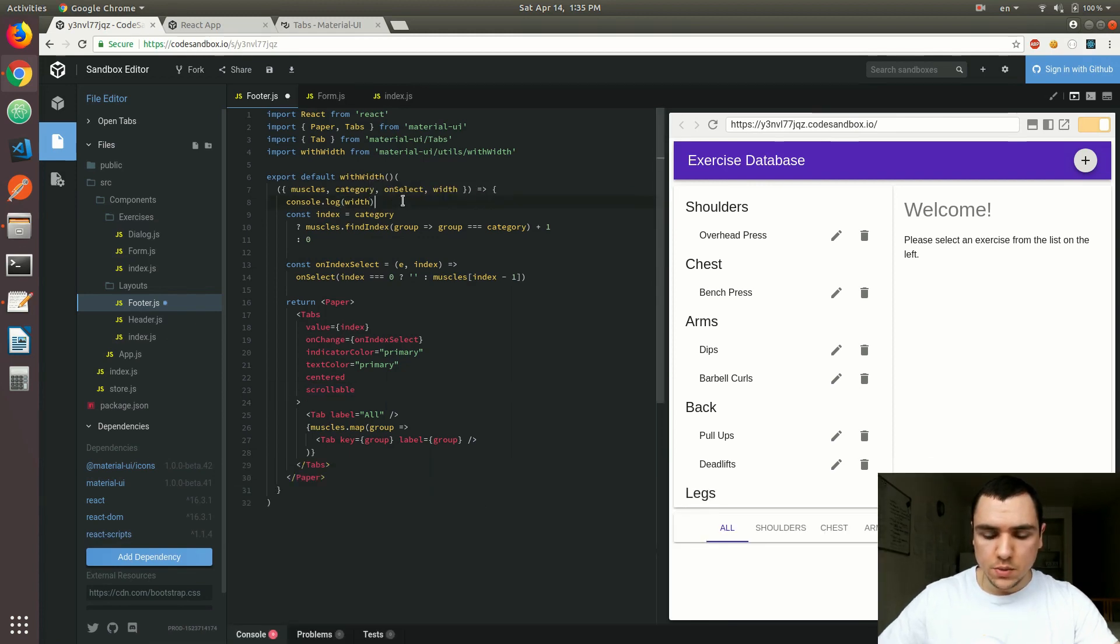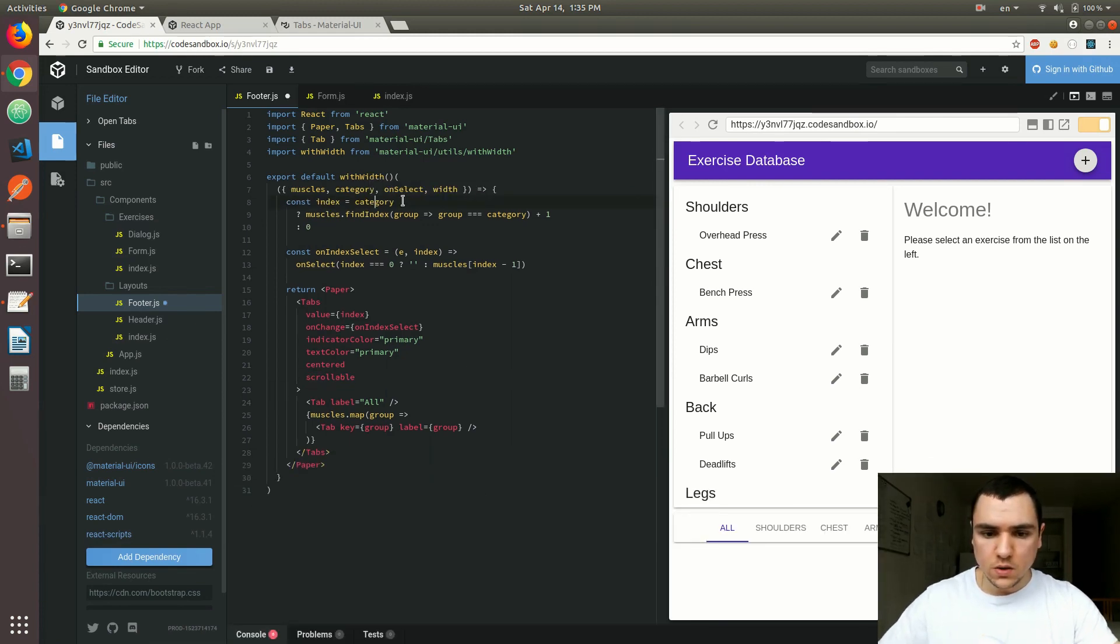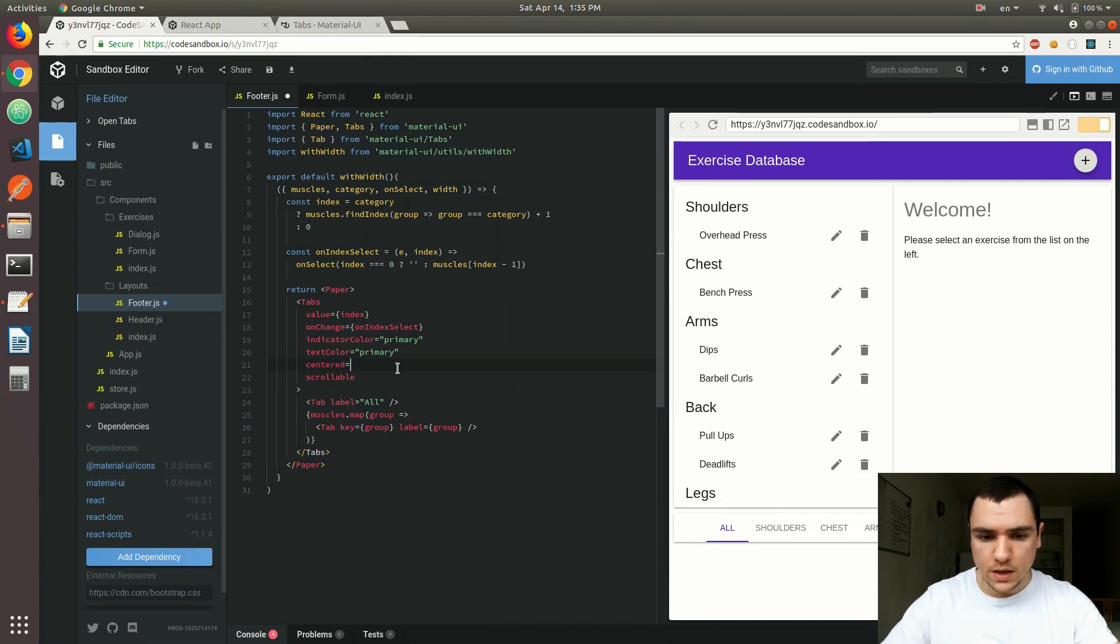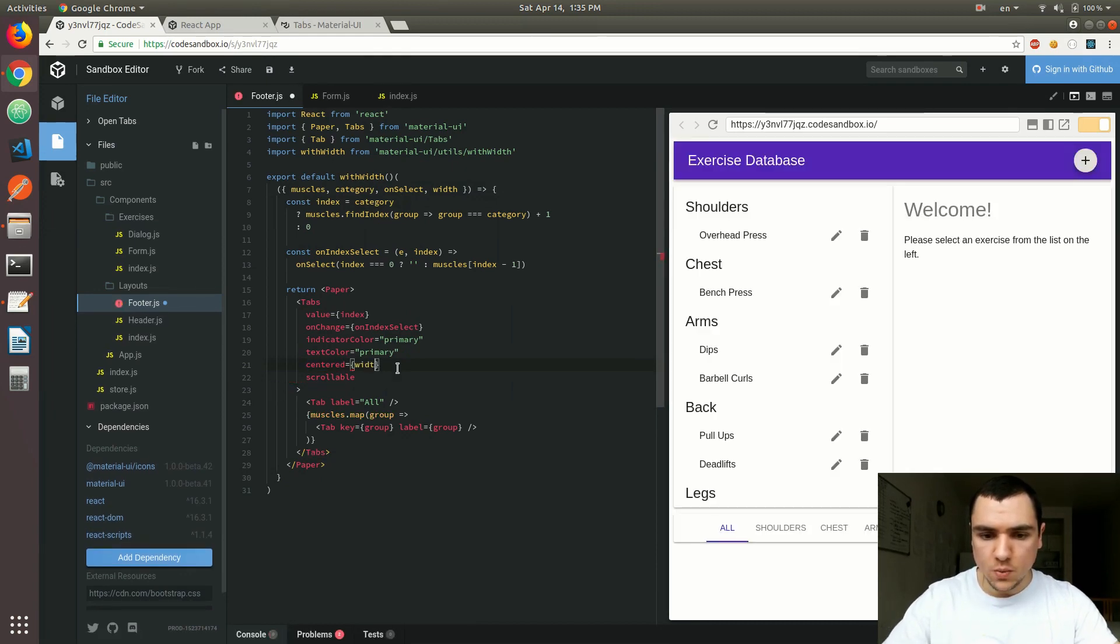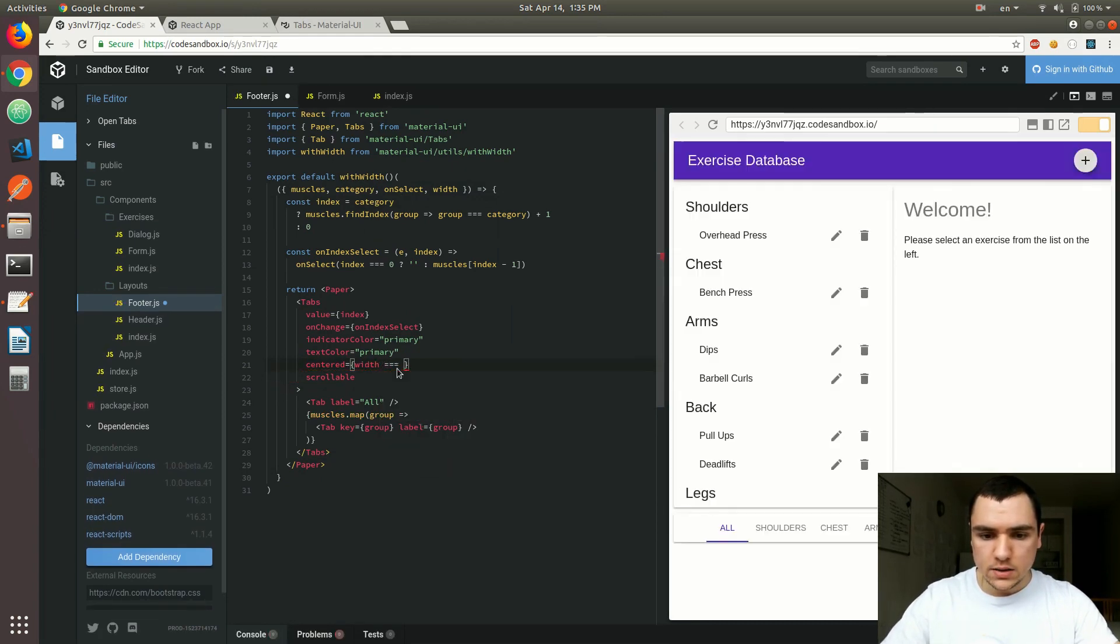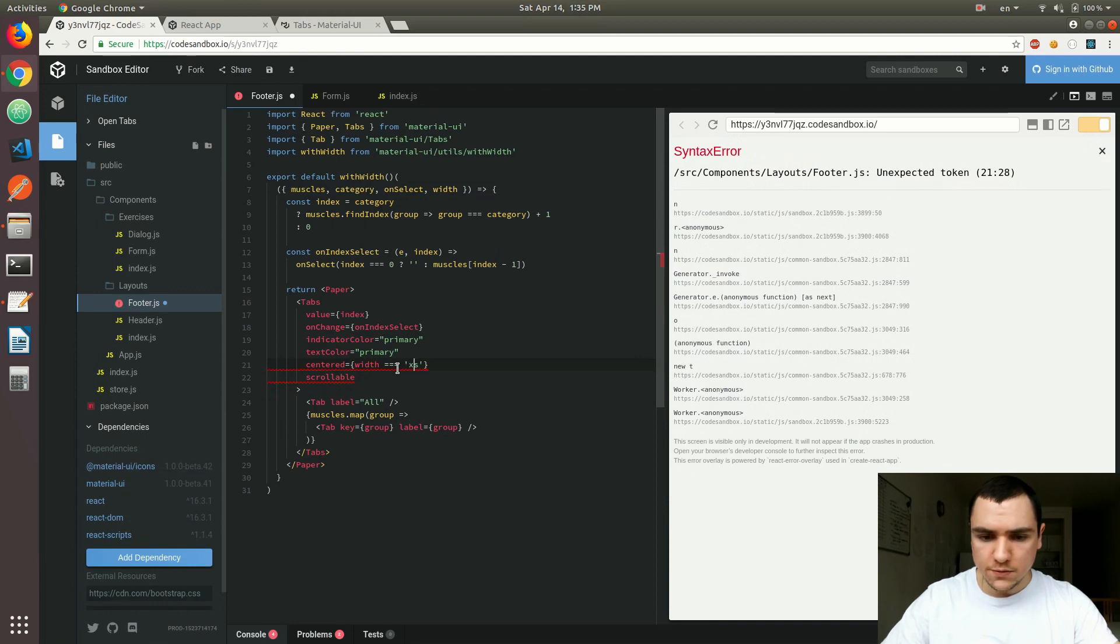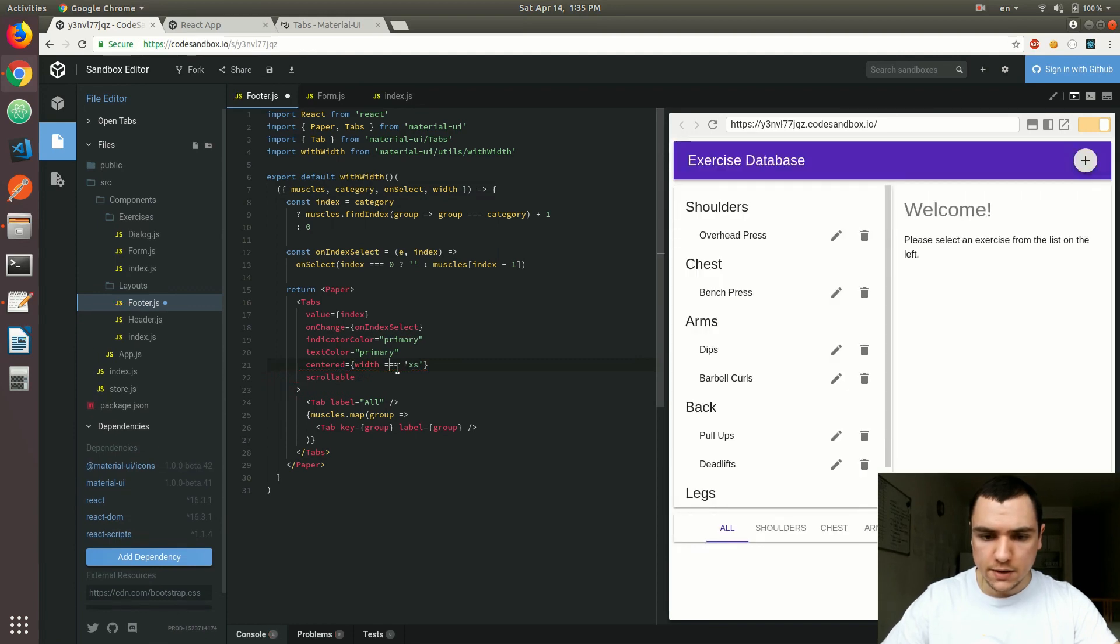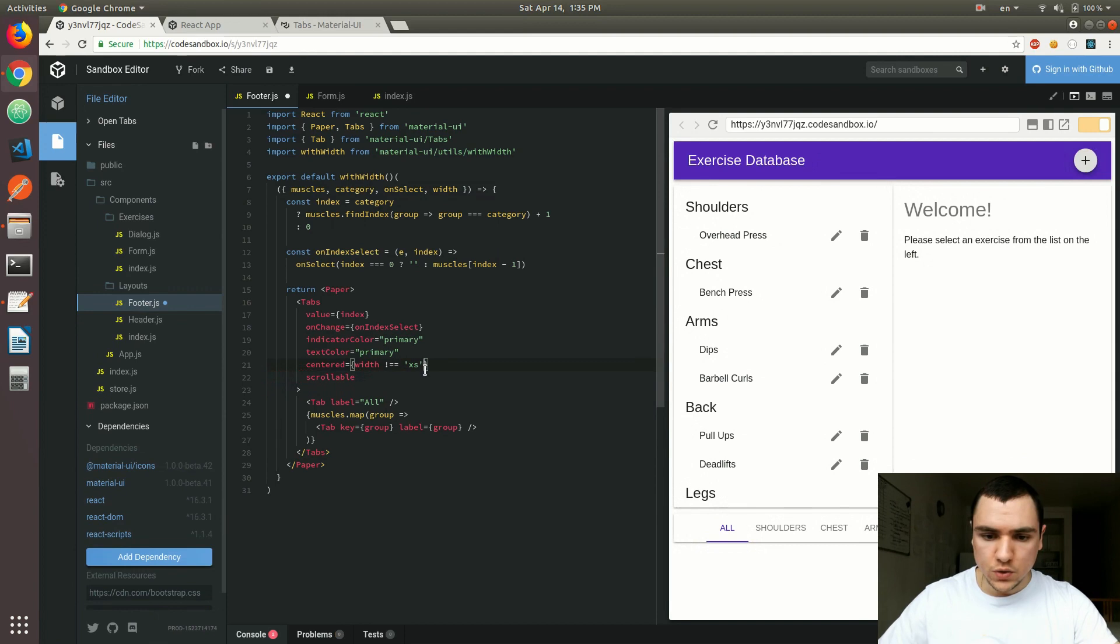So remove the console log and for the center property I'll have a condition. So I'm going to say if the width is extra small. In fact we're actually going to say if it's not extra small then the value would be true and then in that case we actually want to make them centered.